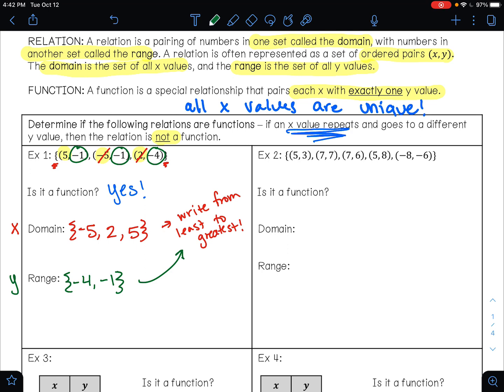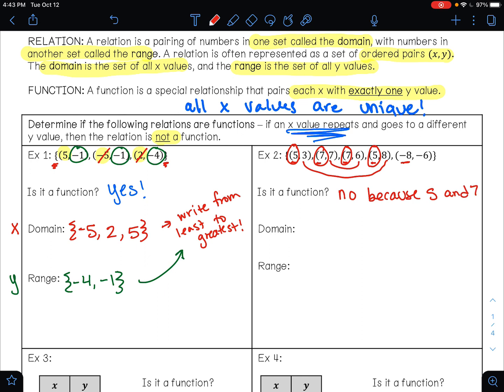Go ahead and pause the video and try example 2. So on example 2, first we need to figure out if this is a function. To figure out if it's a function, you're looking at your x values. If an x value repeats and it goes to a different y, then it is not a function. The answer is no, and the reason why is because 5 repeats and 7 repeats. Here 5 is going to 3, but in this one it's going to 8. And with the 7s, this 7 is going to 7, but this 7 is going to 6. So no, because 5 and 7 repeat.